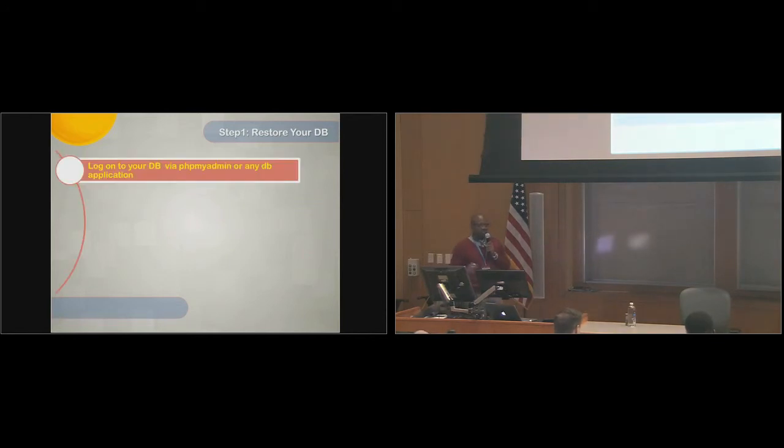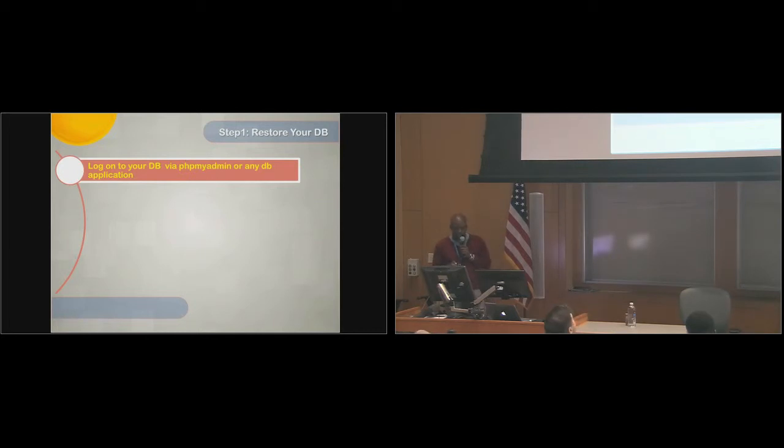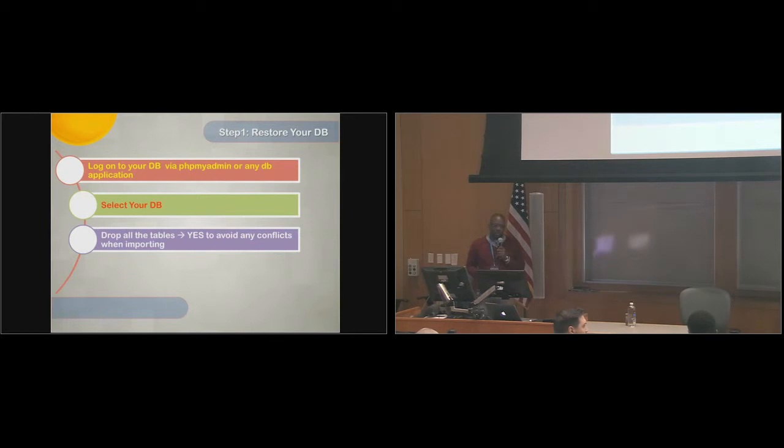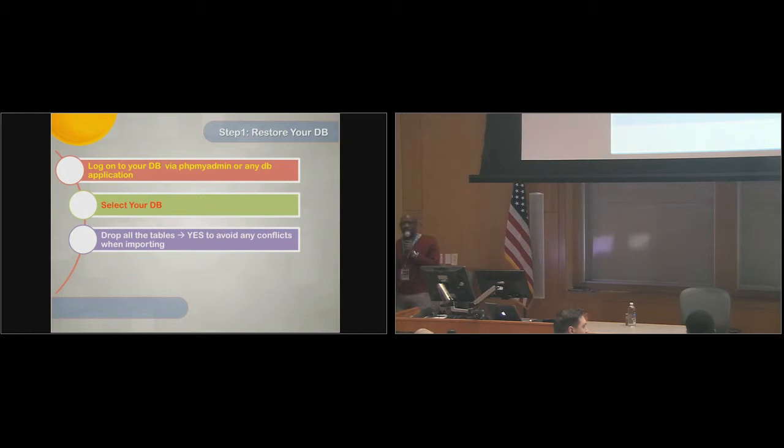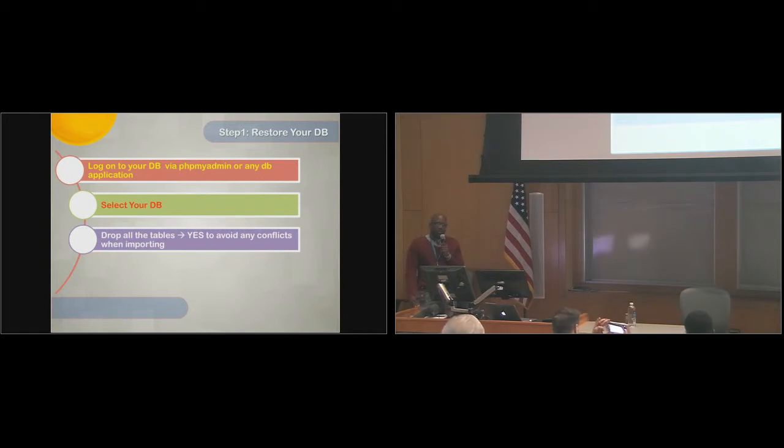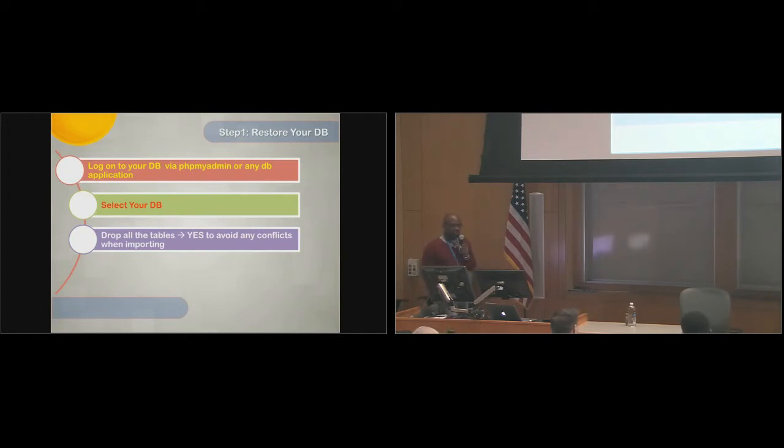As previously shown, you log on to PHPMyAdmin or the application that you're using. You select your database, and the key is to drop all the tables. The reason for doing that is to avoid any conflicts that might arise. If there's existing table and existing content, when you're trying to import, it'll give you errors. So to avoid that, you're going to import all the original content, so you drop all the tables. Not the database, just the tables in the database.